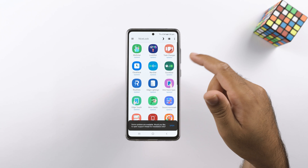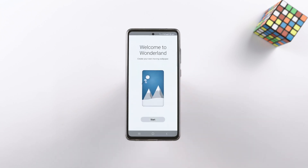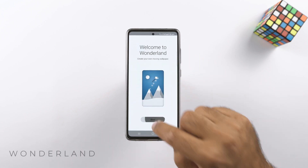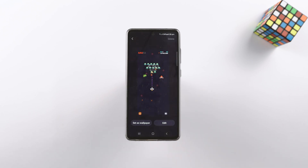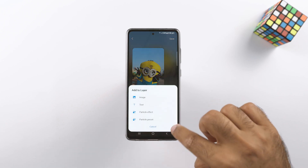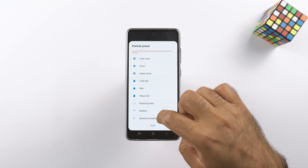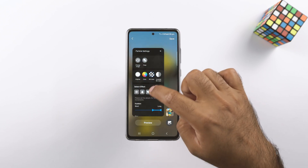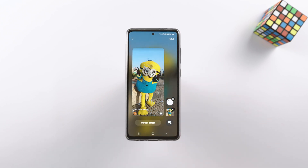Wonderland is one of my favorite modules — with this you can create your own custom animated wallpapers. You have some pre-built wallpapers to understand the idea, and then you can add your own custom image. On the custom image you can add particle effects or particle presets, text, or another image, and you can animate all of these elements over the top of your image.